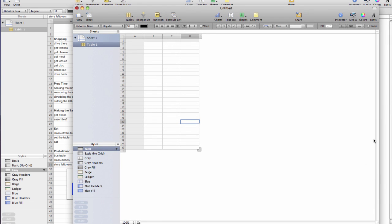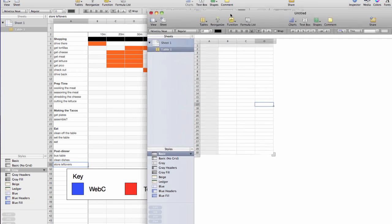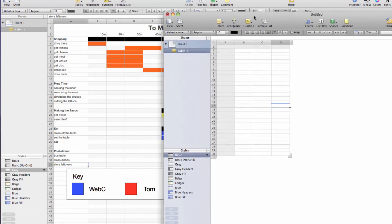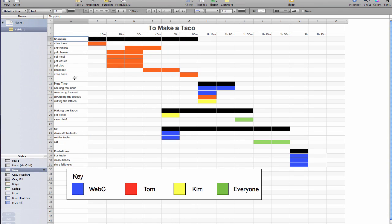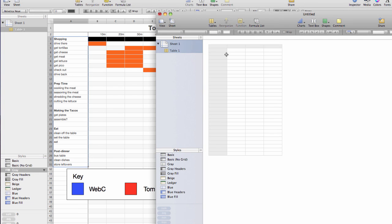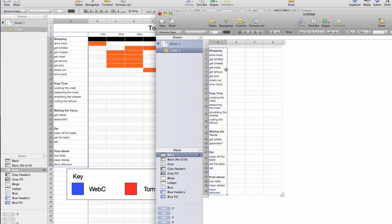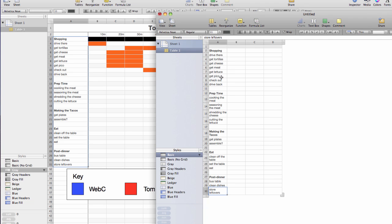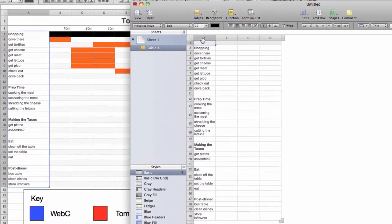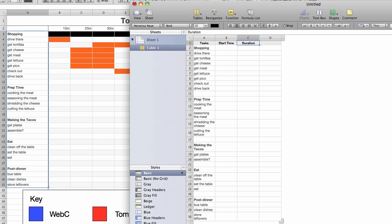I don't need the inspector right now, it's in the way. So let's get rid of that. Alright, so very first thing I'm just going to go ahead and copy and paste my tasks in there. So there we go, tasks. 30, good guess. And this will be our start time and this will be our duration and this will be who.